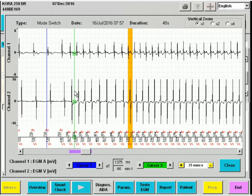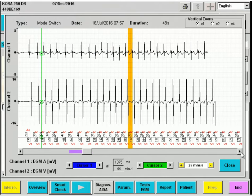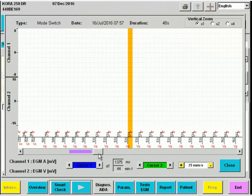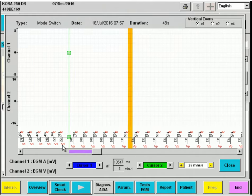The fast atrial cycles trigger the pacemaker into suspicion mode. At a certain moment, the atrial arrhythmia stops, and the pacemaker has performed a mode switch where the ventricular lower rate will slowly drop from 120 to 50 beats per minute.